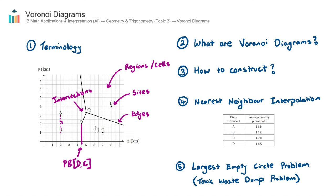Voronoi diagrams are just a whole series of perpendicular bisectors — that's all they are. It does take a long time to construct one, so in an IB exam you won't be expected to make a full Voronoi diagram. A typical exam question might say there's one missing edge — go find the equation of the line that will complete the diagram. An easier question might ask: if I'm located at coordinates, say, six and four, which site am I closest to?